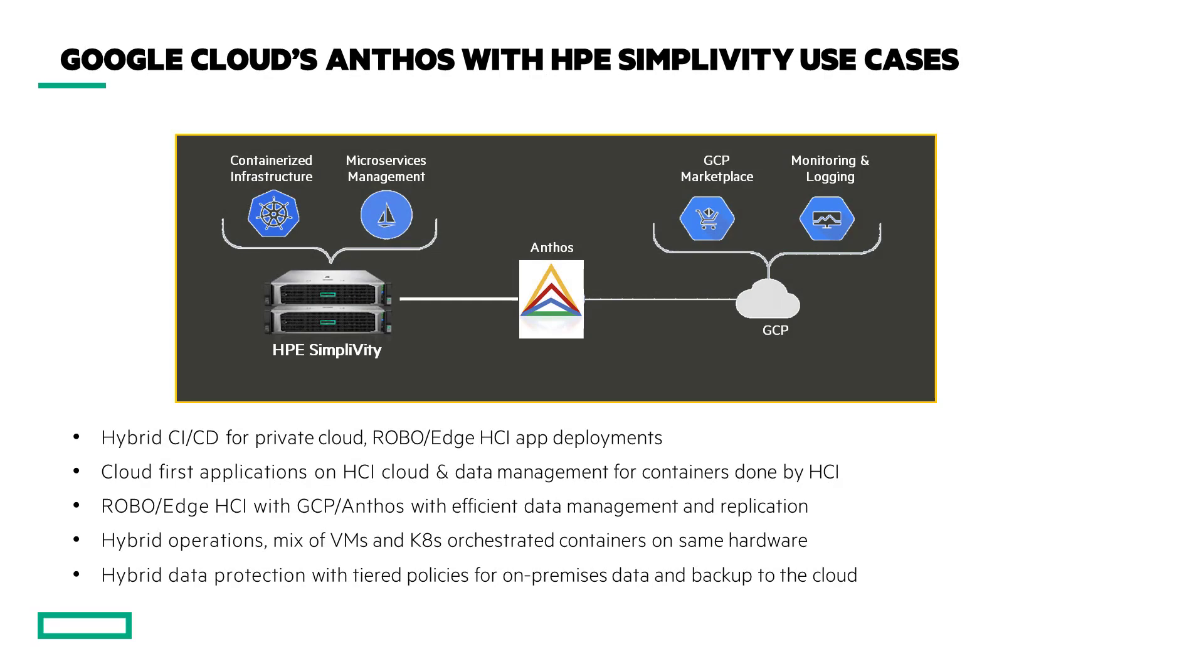A couple of major benefits to hybrid IT customers. One, simplest hybrid IT experience by using Google Cloud's development and operations of Google Kubernetes Engine on their on-prem site. Two, customers can also manage their virtual machine workloads using the familiar SimpliVity tool.